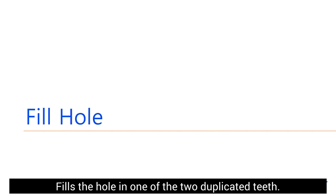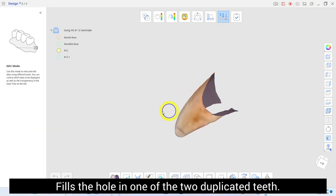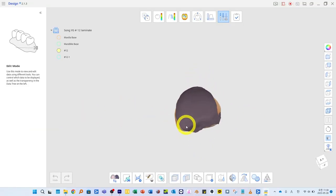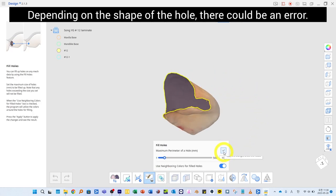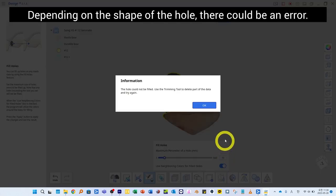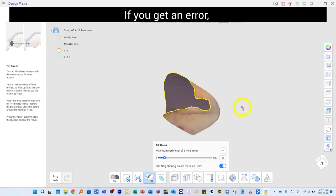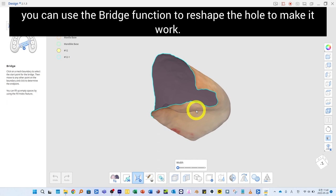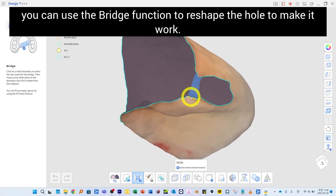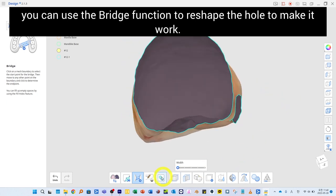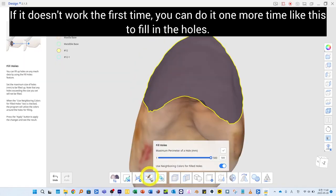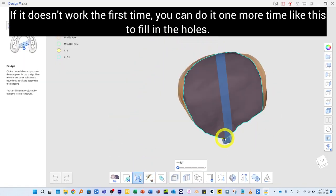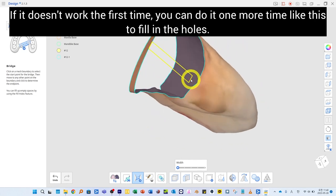Fill the hole in one of the two duplicated teeth using the Fill Hole function. Depending on the shape of the hole, there could be an error. If you get an error, you can use the Bridge function to reshape the hole to make it work. If it doesn't work the first time, you can do it one more time to fill in the holes.